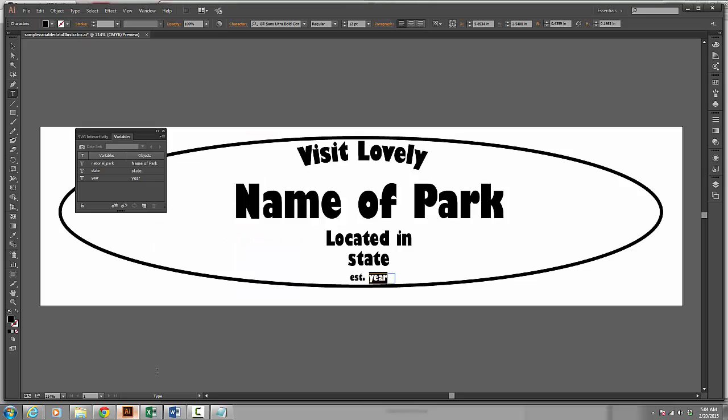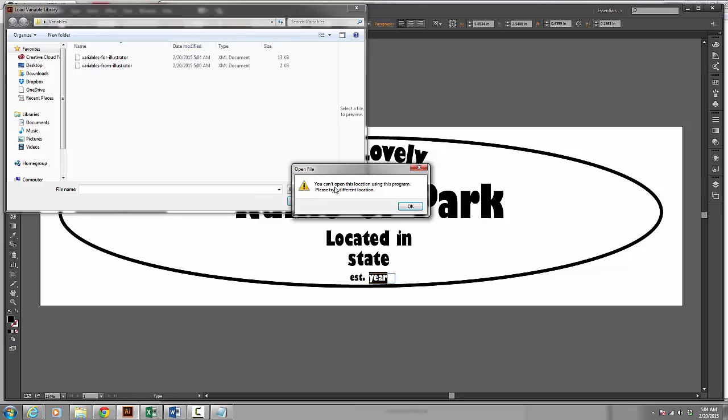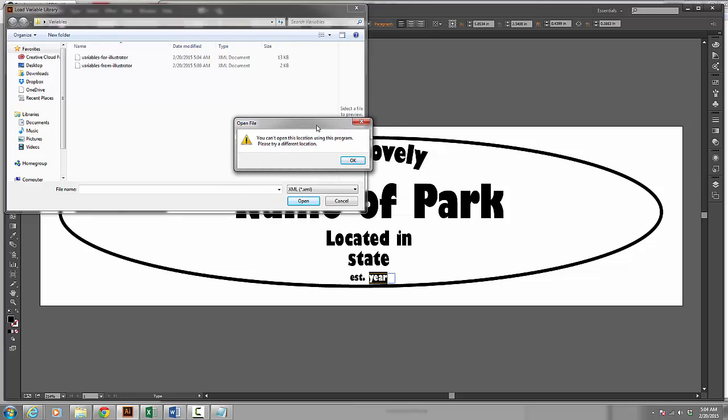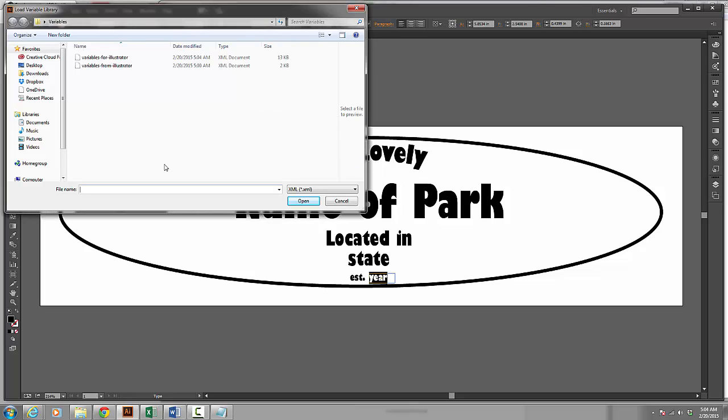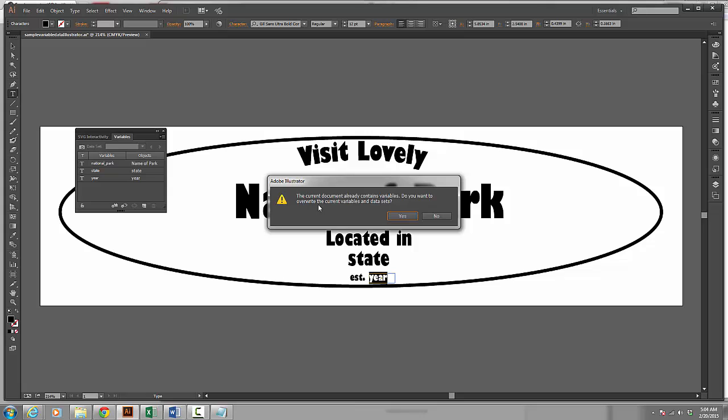I can go back to Illustrator now. I am going to come up here to this flyout again. I am going to load a variable library, which is what I just created. Now my Illustrator, it comes up with an issue. I think it is my computer. I just click OK and it ignores that. Now I am going to select my file Variables for Illustrator. So I go ahead and select that. I click open.